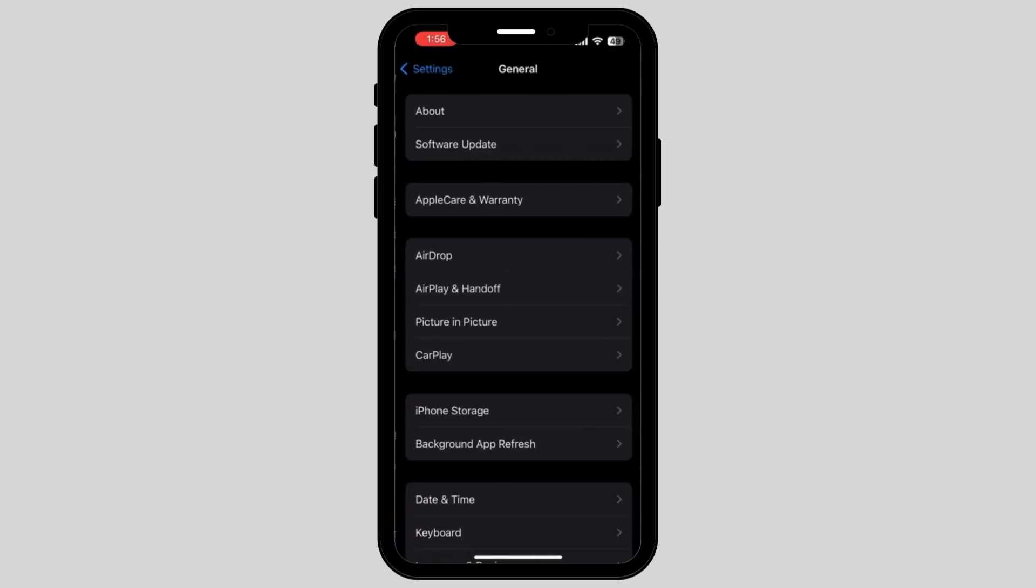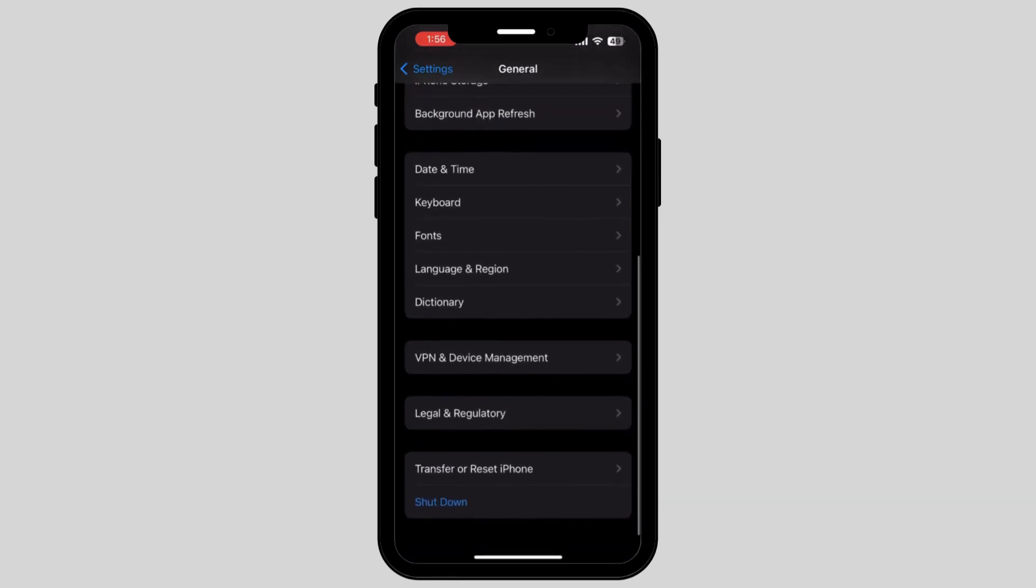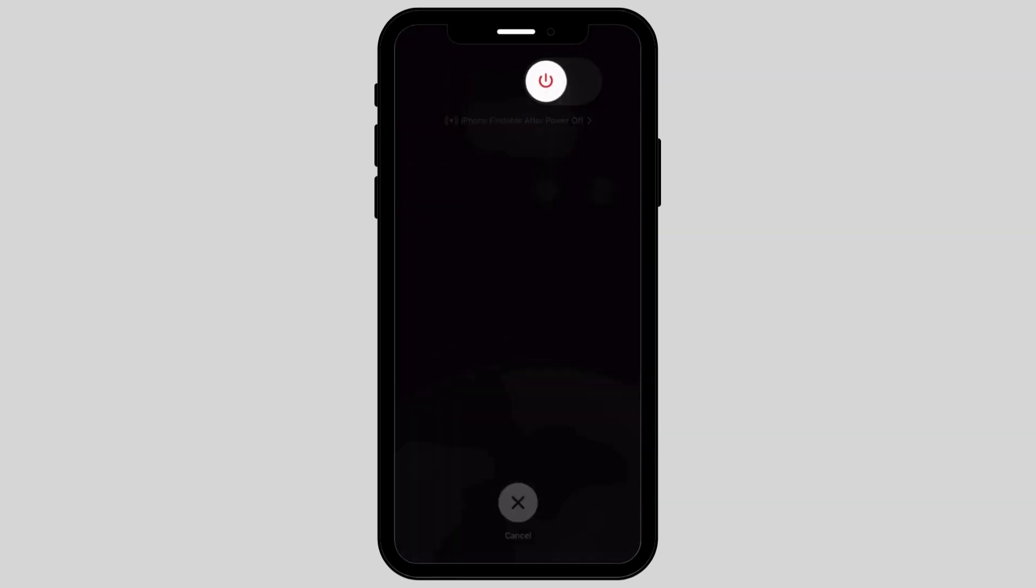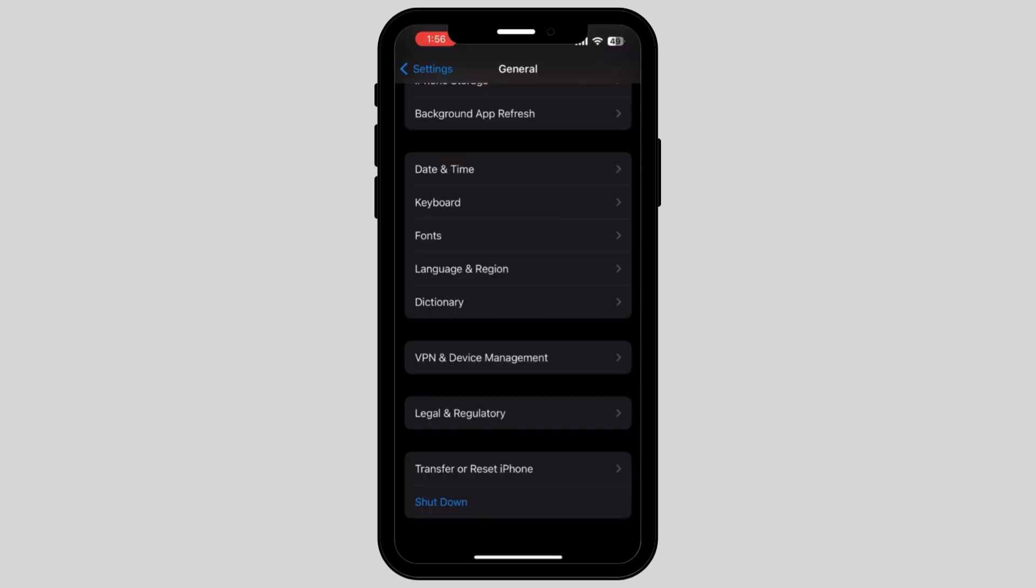Another thing you can do is scroll down on your screen and tap on Shutdown. Once you shut down, it will automatically refresh or reboot your phone and fix the Discord black screen error.